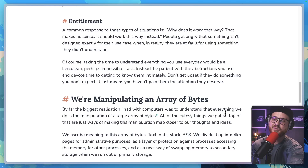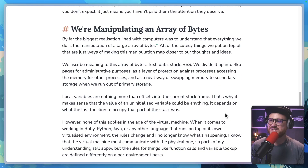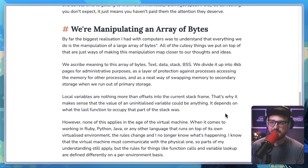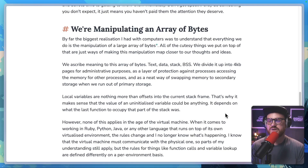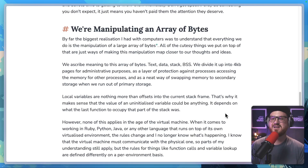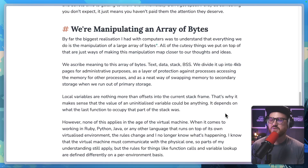"We are manipulating an array of bytes. By far, the biggest realization I had with computers was to understand that everything we do is the manipulation of a large array of bytes. All of the cutesy things we put on top of that are just ways of making this manipulation map closer to our thoughts and ideas. We ascribe meaning to this array of bytes: text, data, stack, BSS. We divide it up into four kilobyte pages for administrative purposes, as a layer of protection against processes accessing the memory of other processes, and as a neat way of swapping memory to secondary storage when we run out of primary storage."